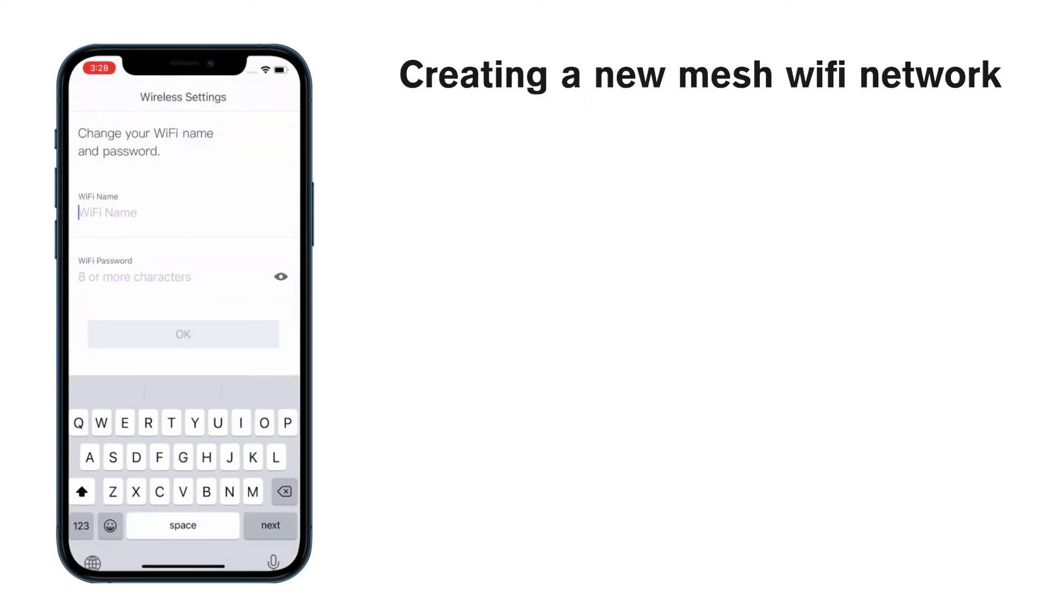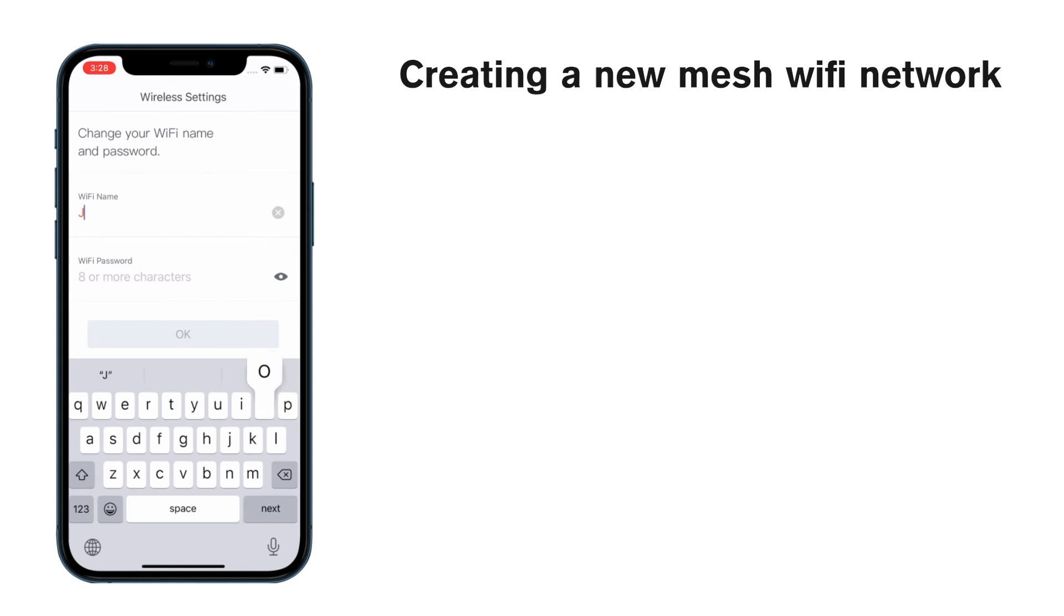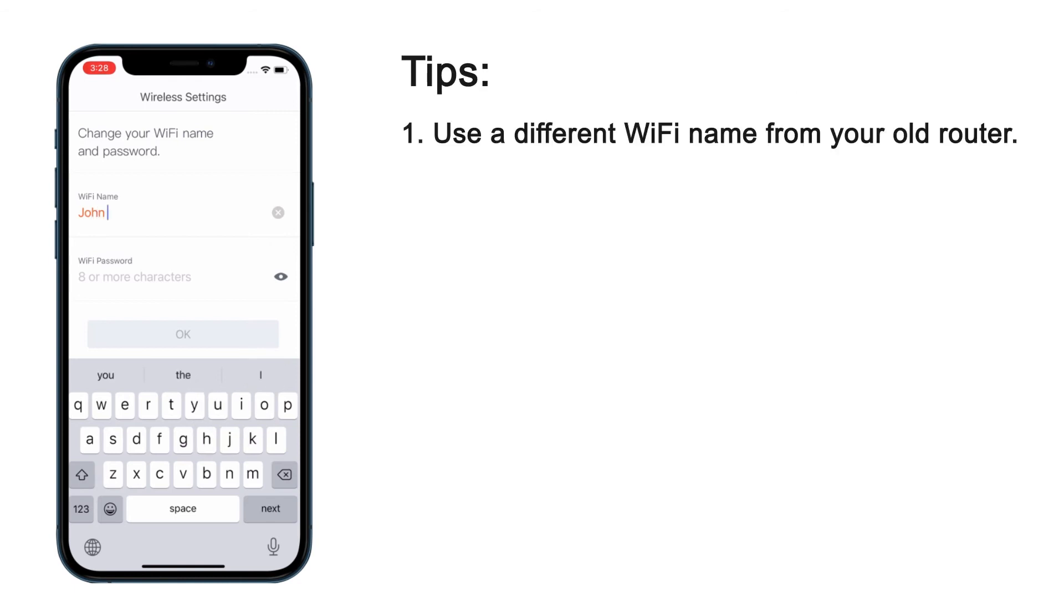Finally, rename your Wi-Fi and set a password. Make sure it's different from your previous router and easy to remember.